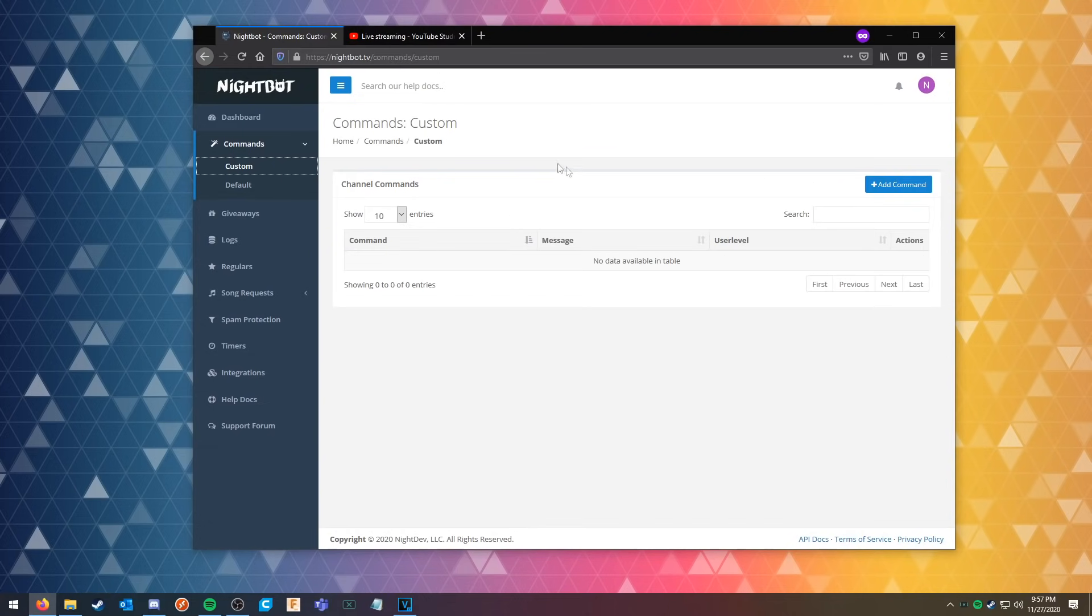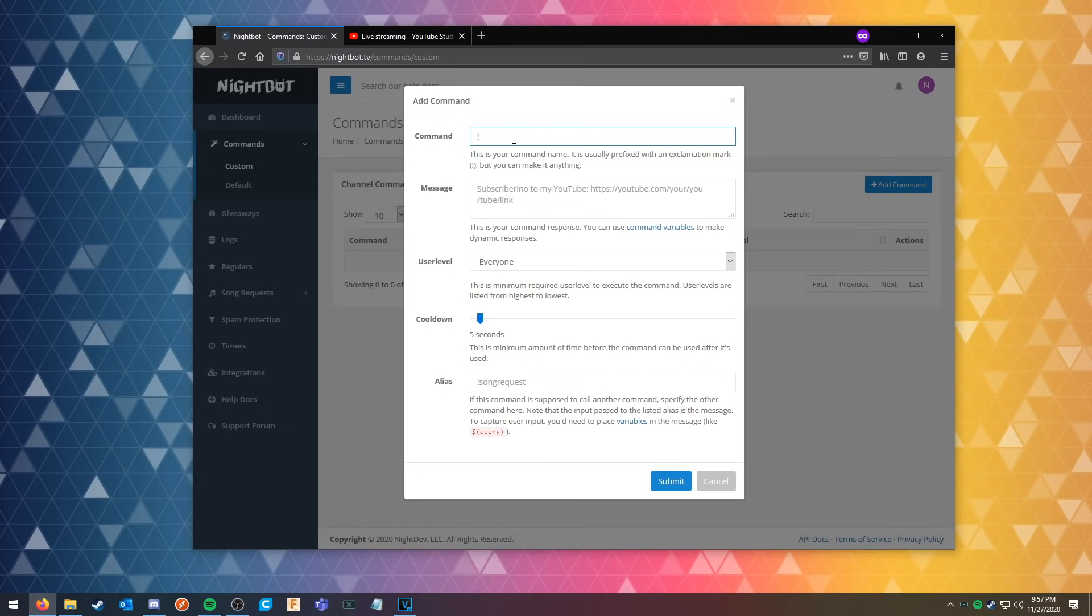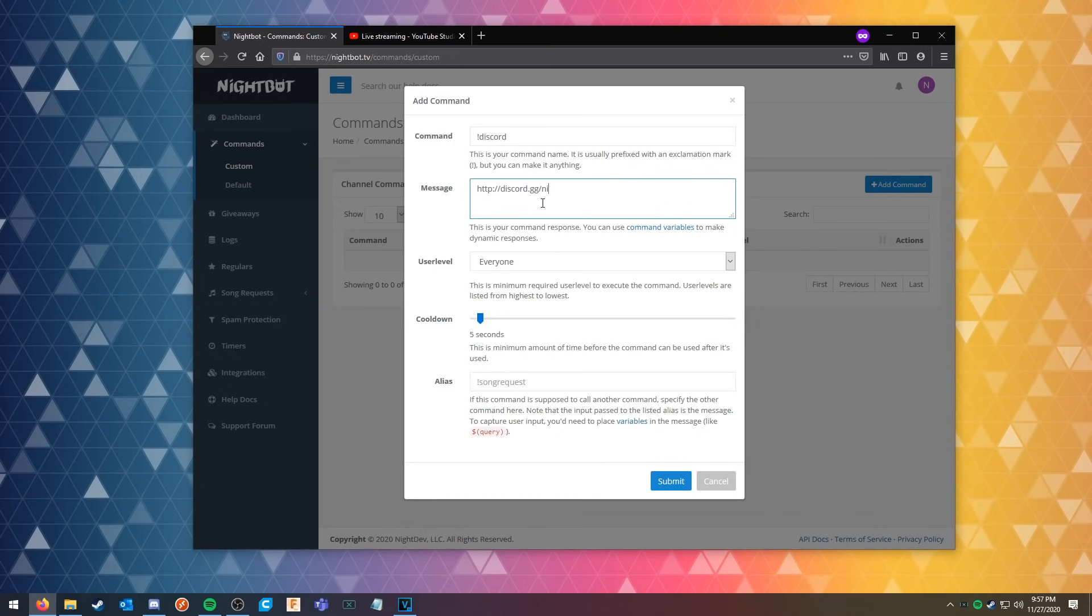For example, we can do a discord command so somebody is in the chat and wants to join your discord. They can do that. So we can make the command exclamation point discord, and then here is where you can put the discord invite link. In this case it's going to be discord.gg slash night dev.